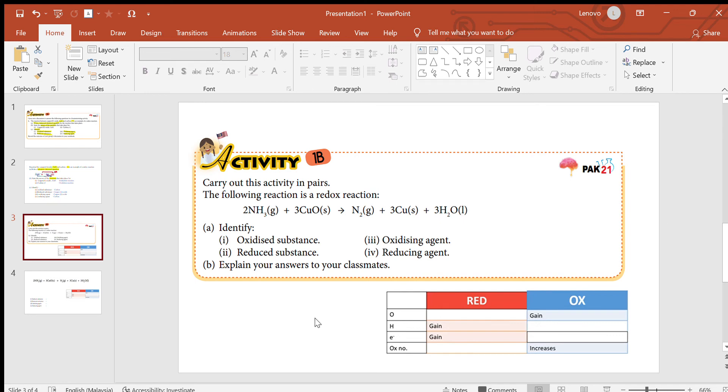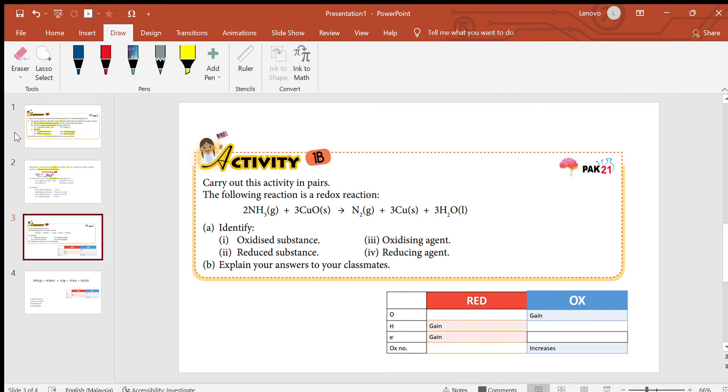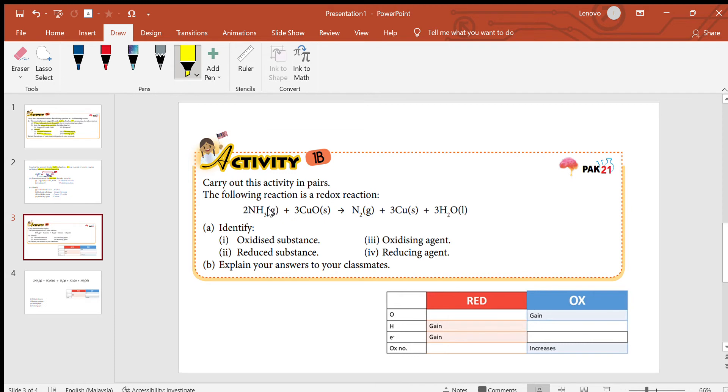Hi guys, today we're going to discuss chemistry activity 1b. Let's see, this is the reaction equation given by the questions.